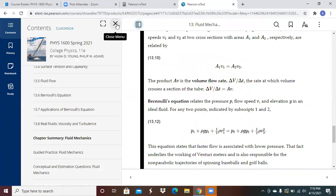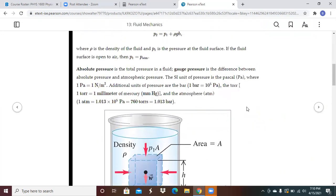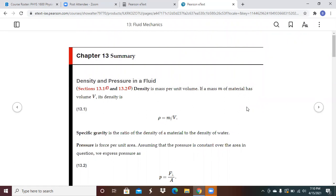That covers Chapter 13. Fluids are somewhat different from the rigid-body mechanics covered previously, but the same foundational equations apply. The homework problems and examples are available. Have a good night.